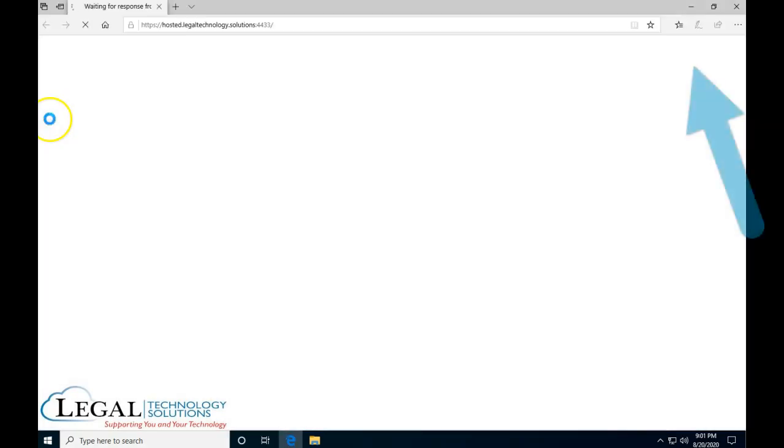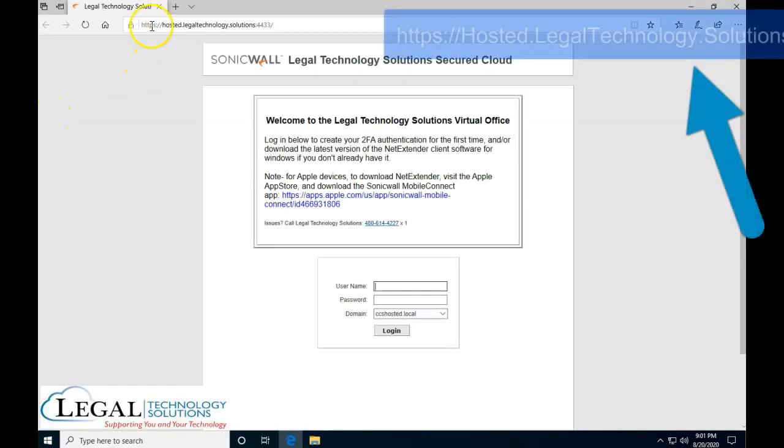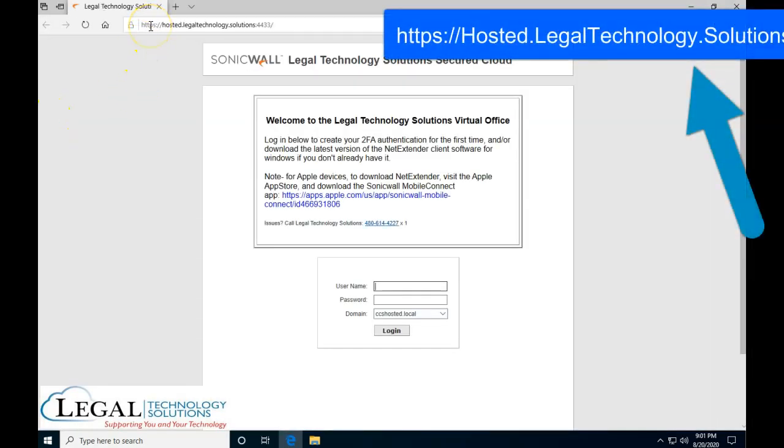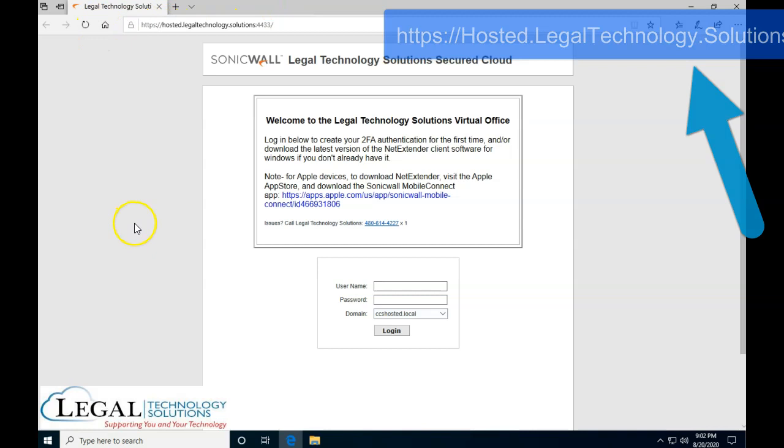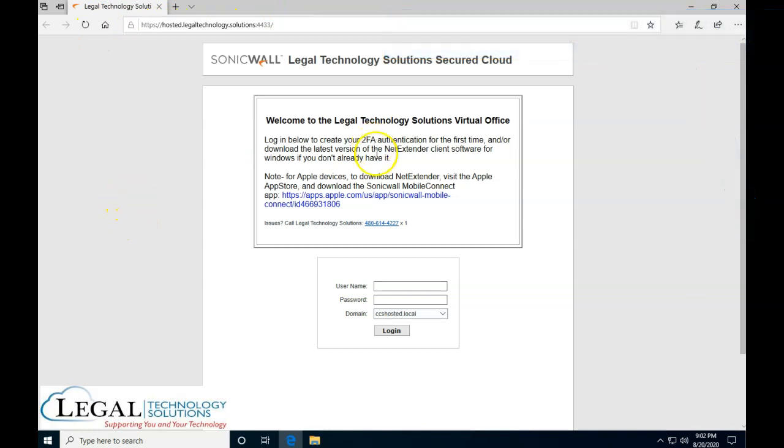The first thing you want to do is go to this webpage https://hosted.legaltechnology.solutions:4433. When you're on this page, you're going to log in with your normal credentials that you already should have.